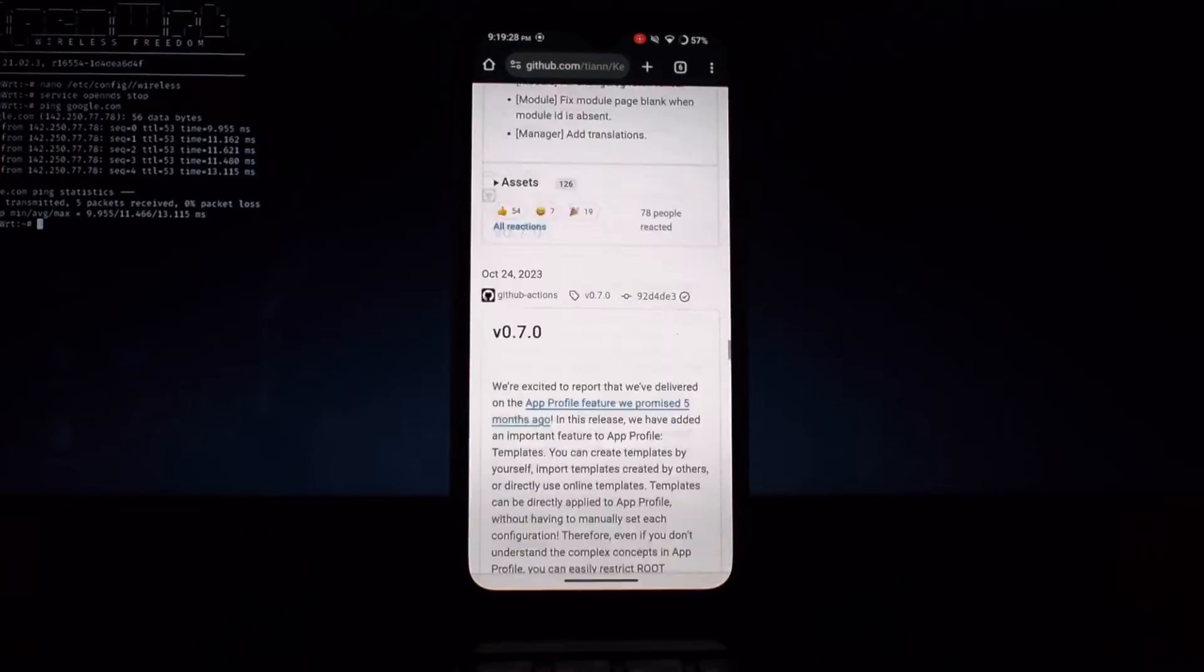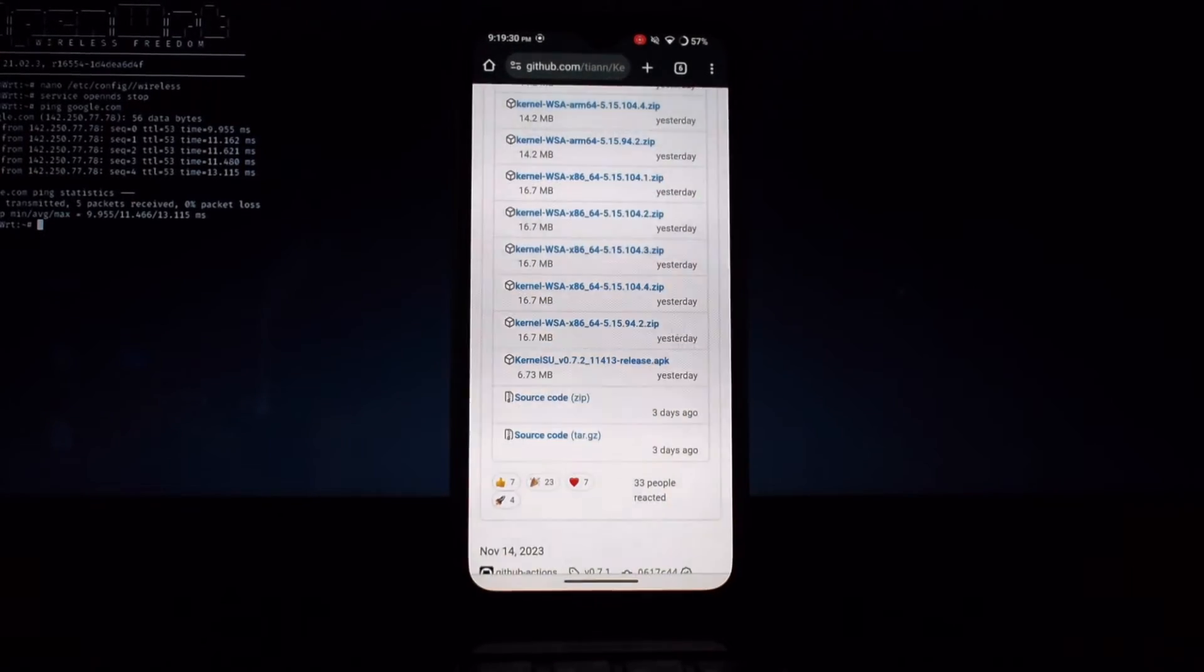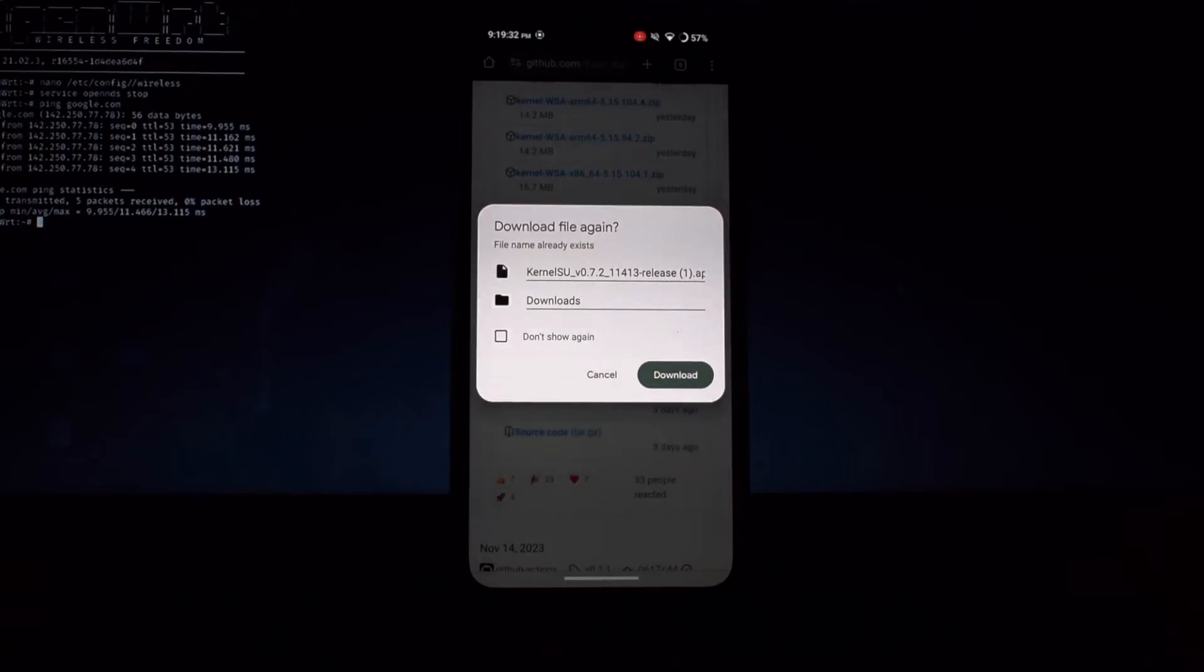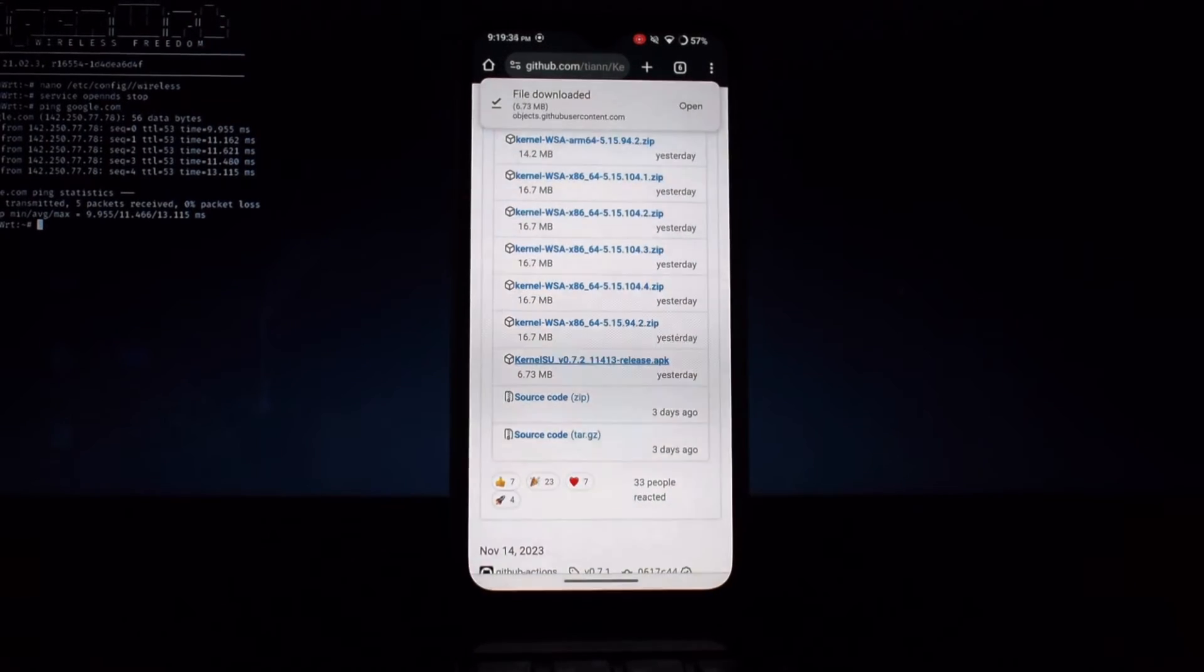Now from here, download the APK file. After downloading the APK file, install the file.